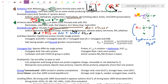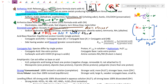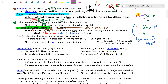The Bronsted-Lowry definition is the second definition. For an acid, not much has changed — we're still looking at H+ donation in water. The main change is for a Bronsted-Lowry base: instead of needing to give a hydroxide directly, a base accepts an H+ like a football, and that ends up generating the hydroxide.